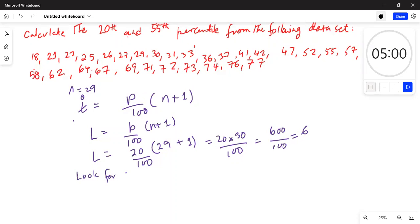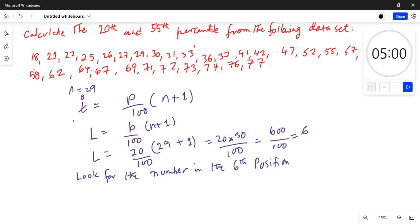That equals 6, so we are looking for the number in the sixth position. We count from the beginning: 1, 2, 3, 4, 5, 6 — the number in the sixth position is 27.